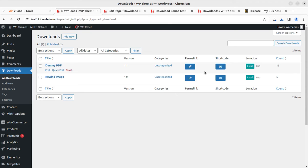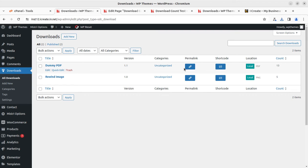Another option is to use this download in the form of a link. You can copy the permalink and use it to offer the download as a text link or wherever it is required. So either you can use the shortcode or you can use the permalink — both methods work.